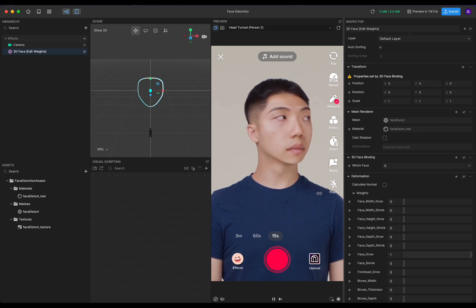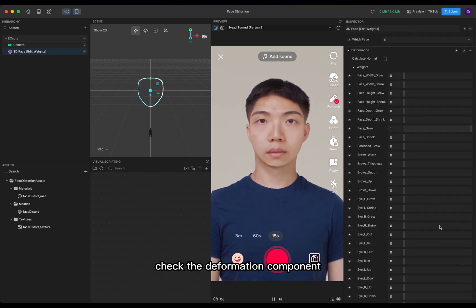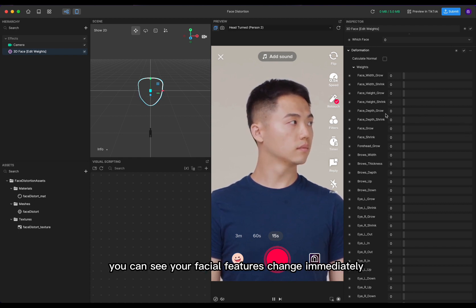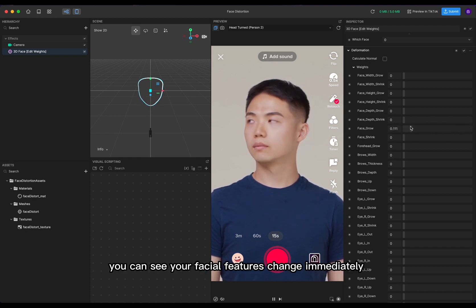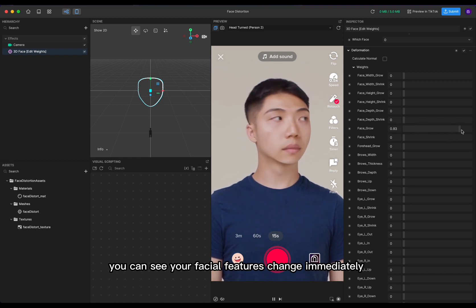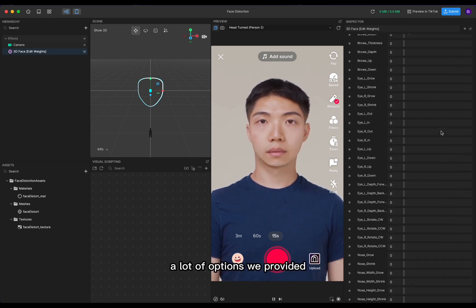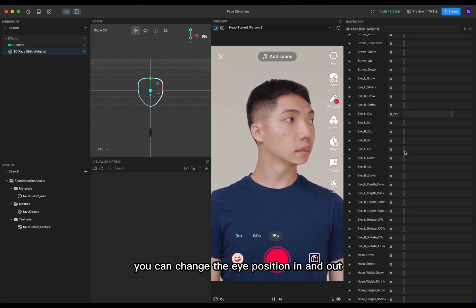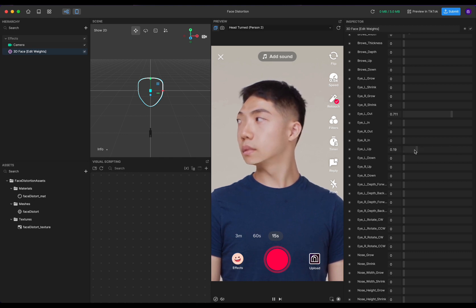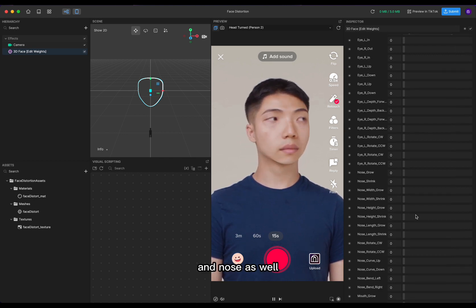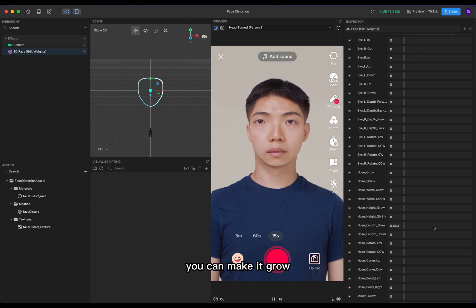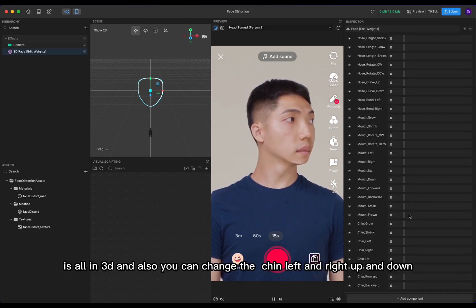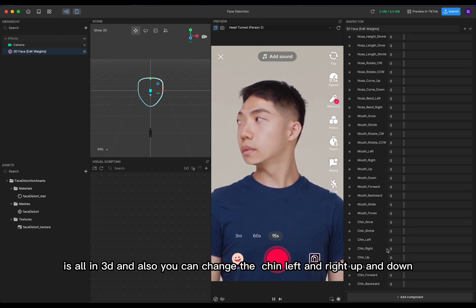Go to the inspector panel, check the deformation component, and simply adjust the value here. You can see your facial features change. A lot of options are provided — you can change the eye position in and out, up and down, and the nose as well. You can make it grow; it's always 3D, and you can also change it left and right, up and down. Pretty funny, right?